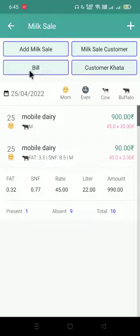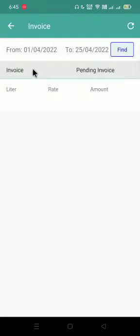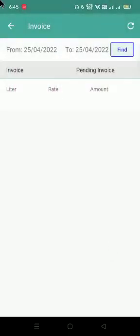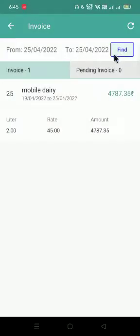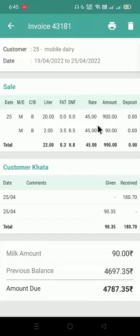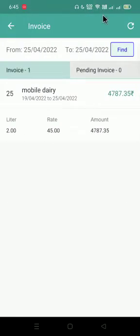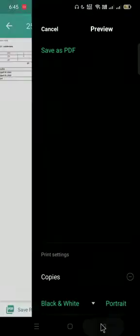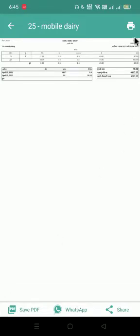After selling the milk, we need the bill. So we will click on the milk bill option. We will select the date range — whatever date range we want, we can adjust it. We will click on the find icon. We can see the customer's name already over here, so this is his bill. We can even save it, and after saving we can share it on WhatsApp, save it as PDF, or use the print option to print it.